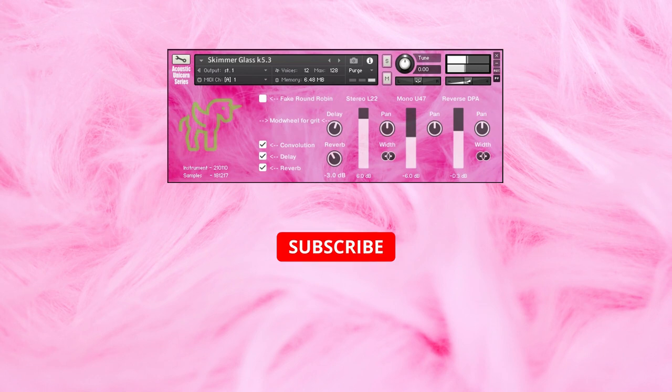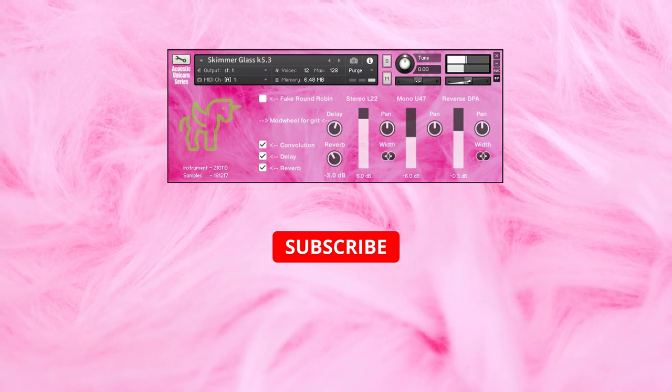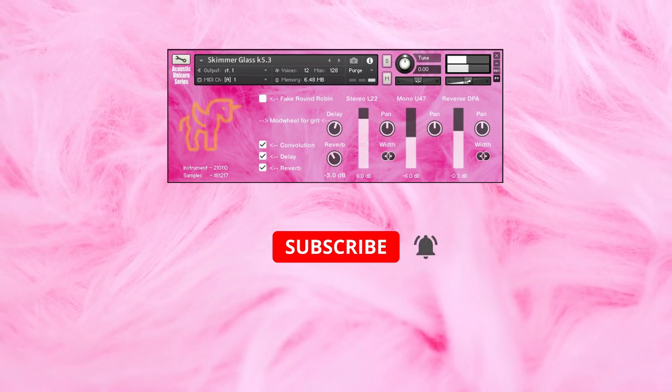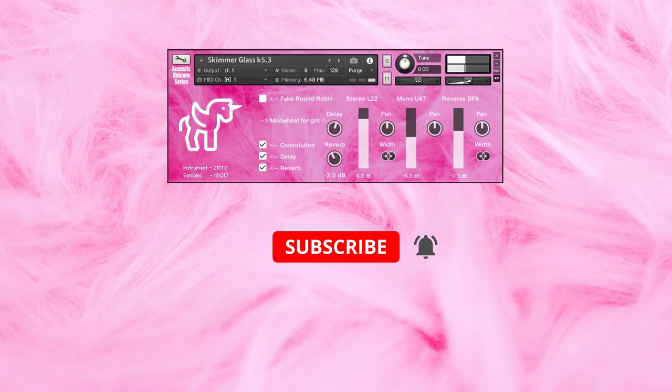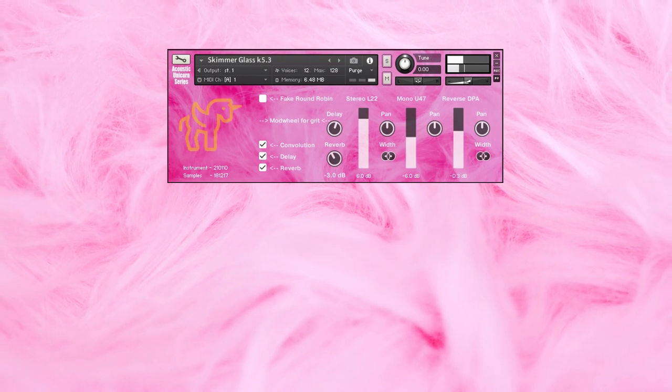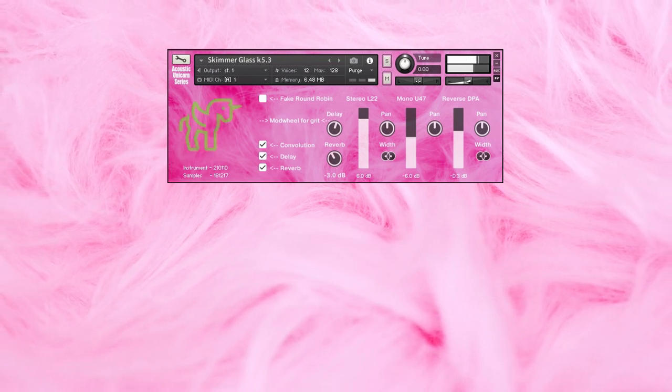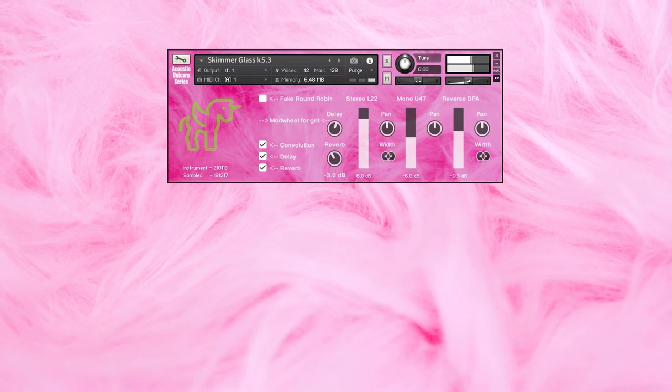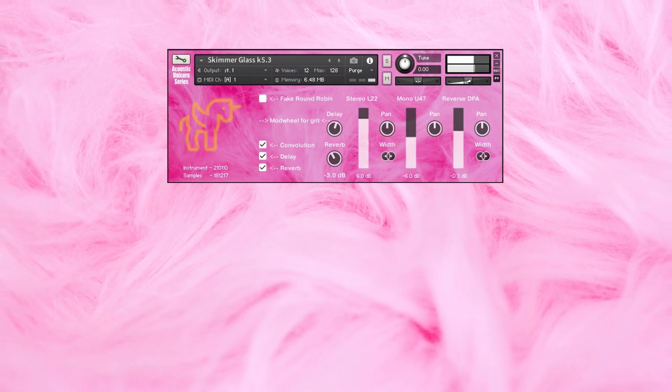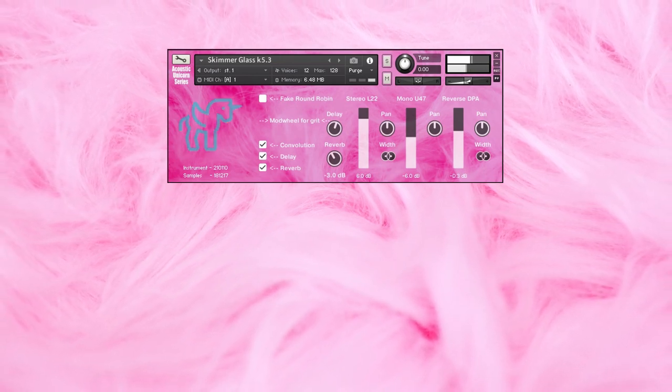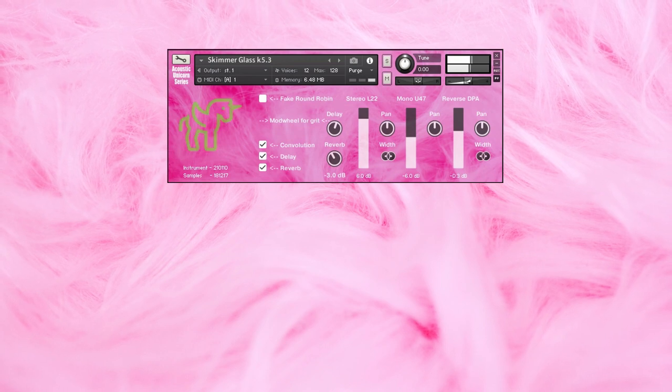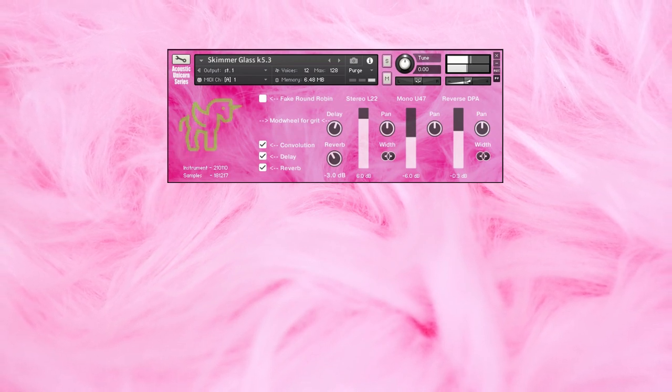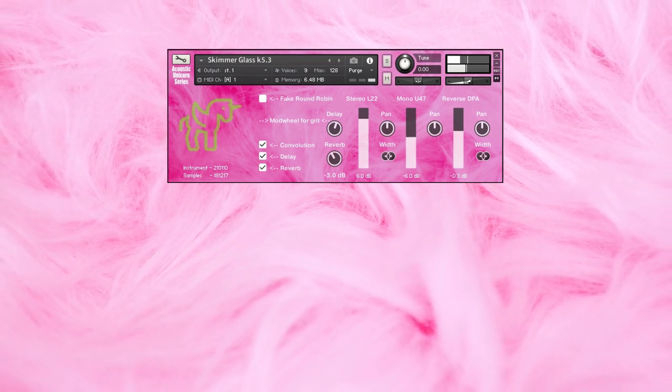Make sure to subscribe for more videos and to ding that bell. Thank you so much for listening.